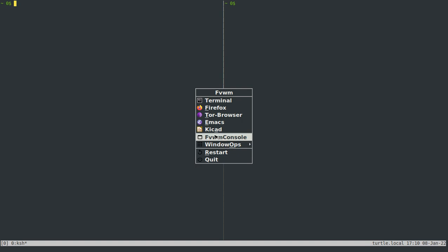If you type E, that'll open up a new Emacs session. T will open up a Tor session. F Firefox. C opens up the FVWM console, which is just another Xterm window, really. But it will allow you to enter FVWM commands and pass those directly to the window manager without having to edit your configuration file and restart things.